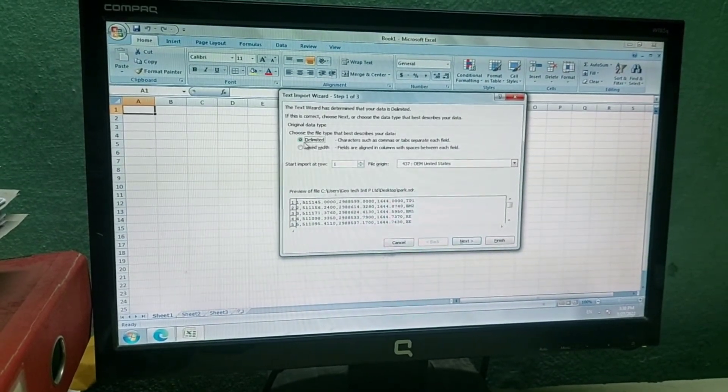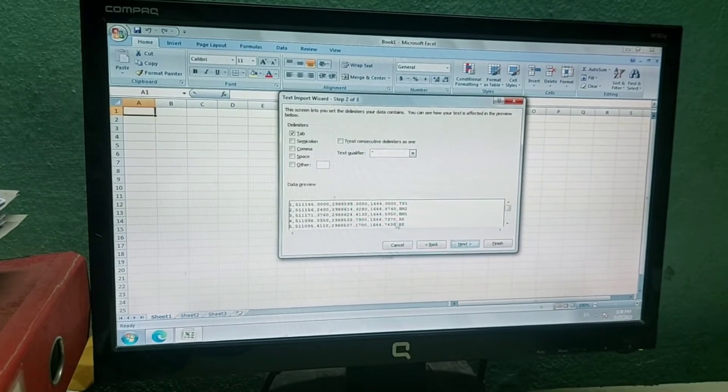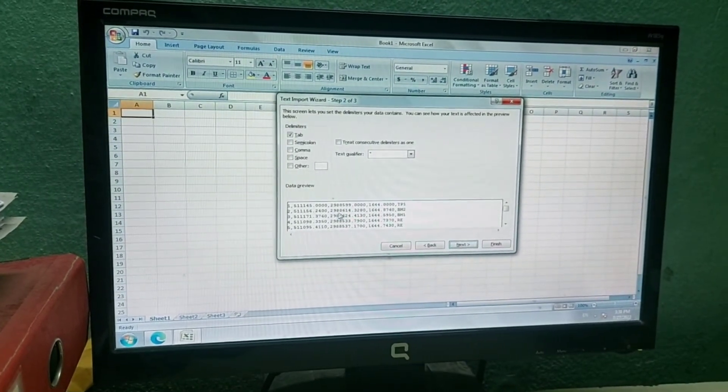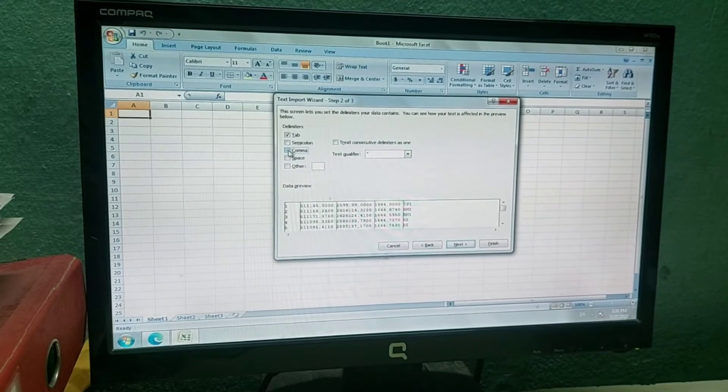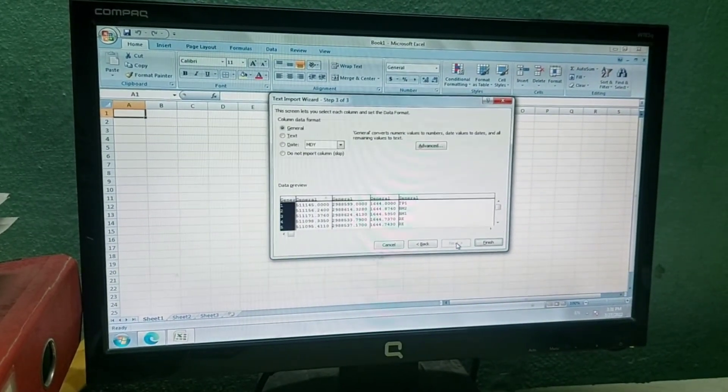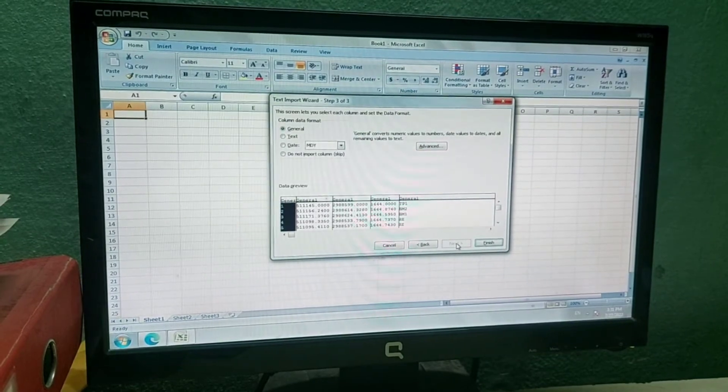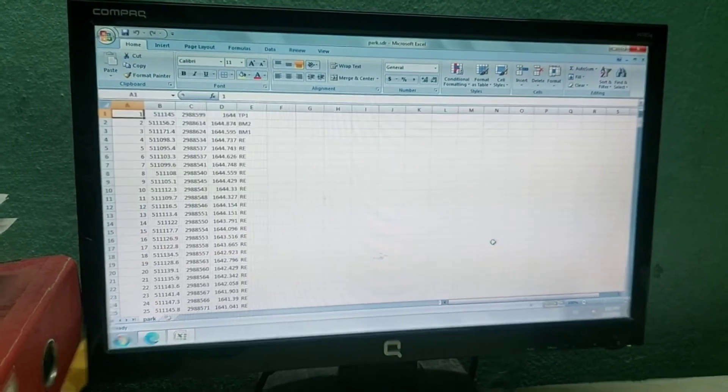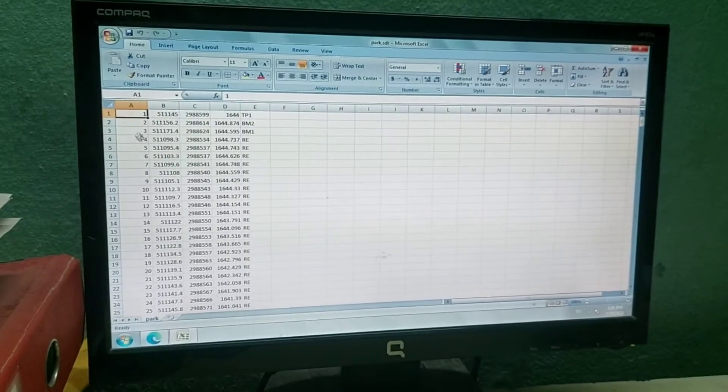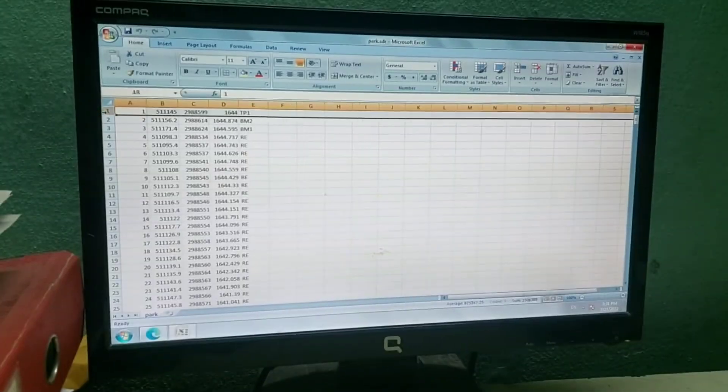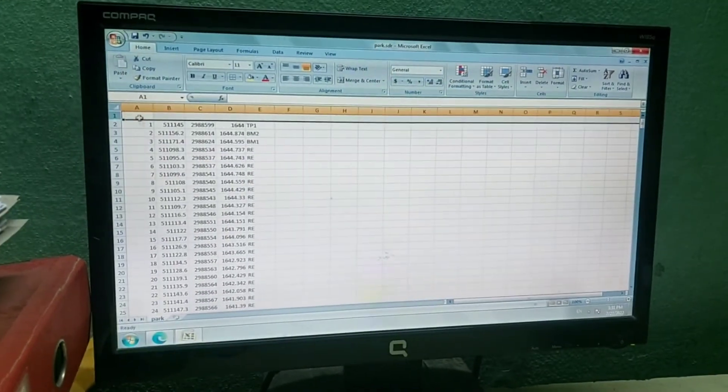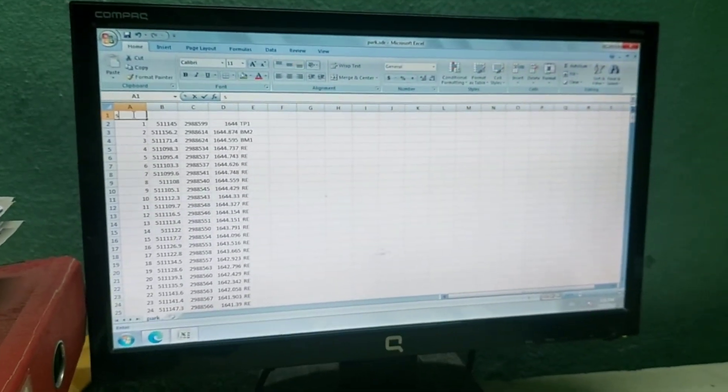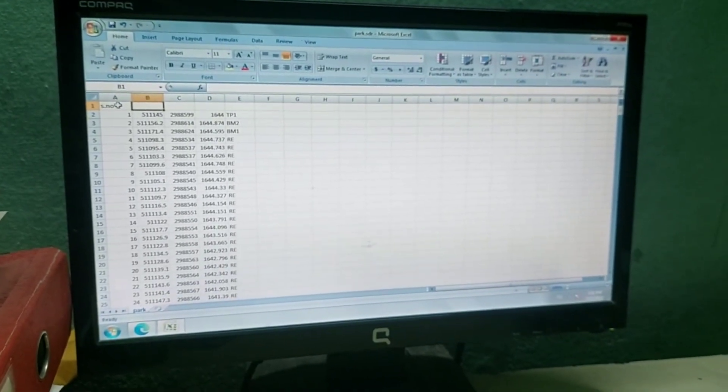Now my file is imported. I'll click Next and my parameters are separated by comma, so I'll select Comma. Now it will automatically make different columns. I'll click Finish. Now you can see my data came as per my requirement. This is my required data. Now I'll just press Enter and give it details like serial number, easting, northing, elevation, and code.